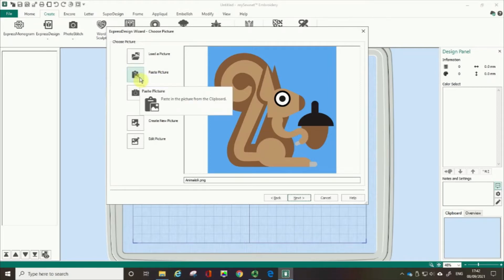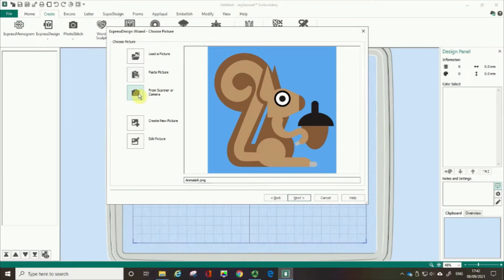There are some other options — it might be that you can paste your image, but please remember that you must have the copyright to the image if you are going to digitize from it. You might have a scanner or camera directly linked to your computer. The software also has the potential for you to create a new picture using the draw and paint modules within MySewNet, and there's also the option to edit your picture. But I don't need to do any of that, so I'm going to click next.